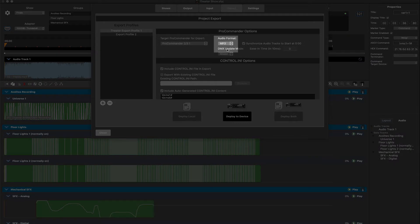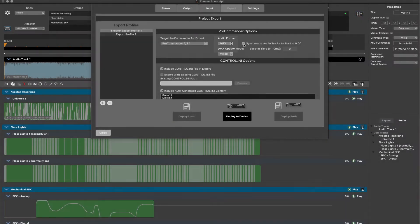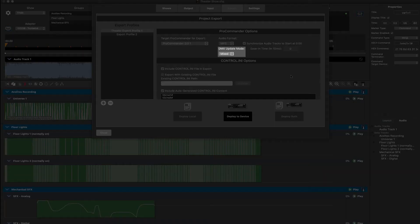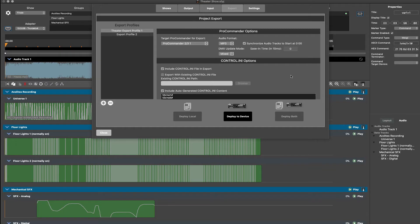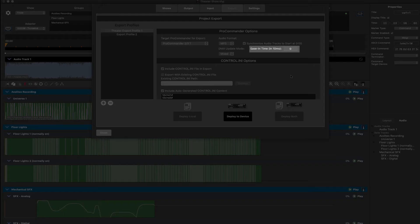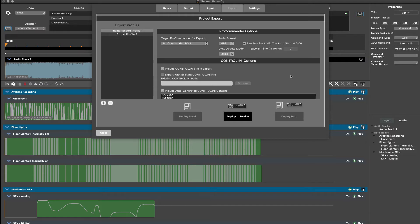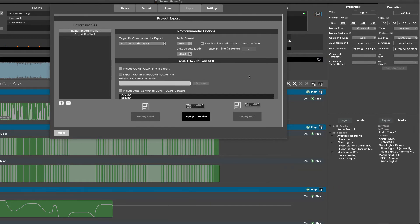For audio format, we will choose MP3 as this is the format recommended for most show deployments. We will leave the DMX update mode as mixed, and we want to be sure the audio is synced starting at zero — essentially rendering all audio from the beginning of each timeline, even if there's empty space before an audio envelope. Ease in time for outputs is not a concern for this project, so we will leave this at zero. Please refer to the ShowForge manual for more information on audio format selection, DMX update modes, and ease in time.